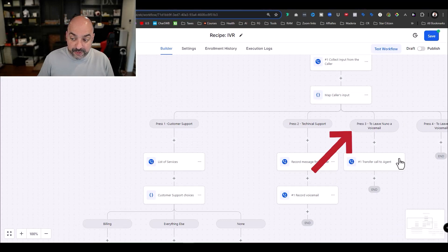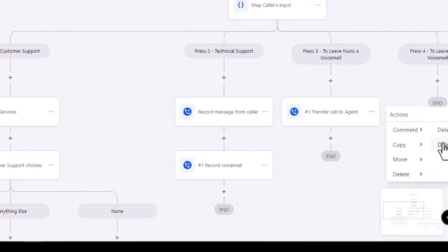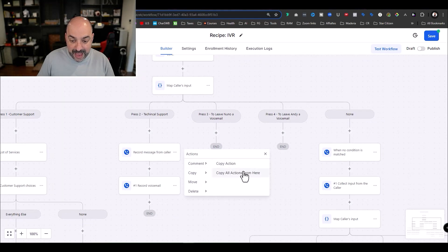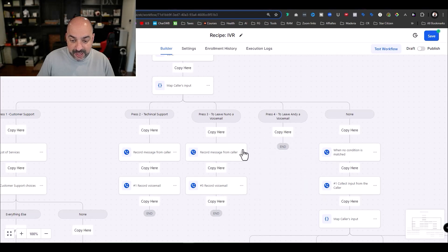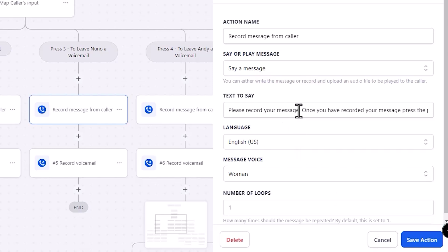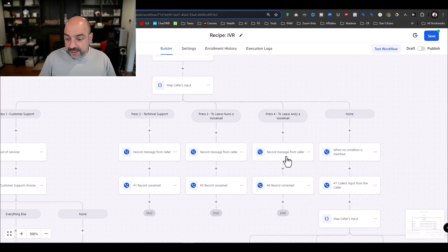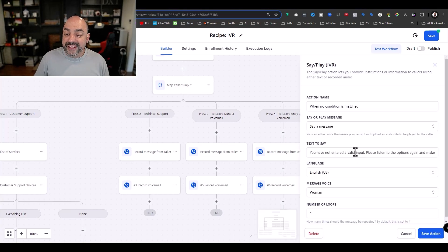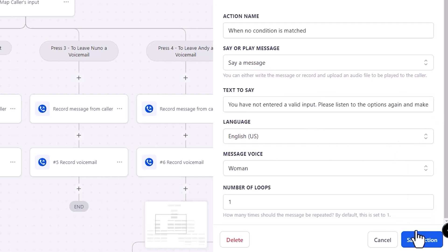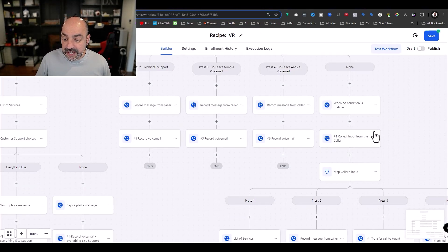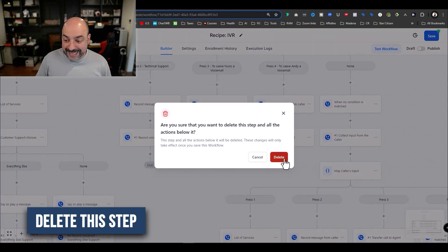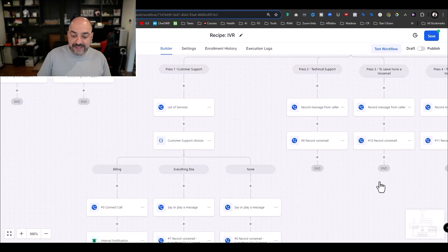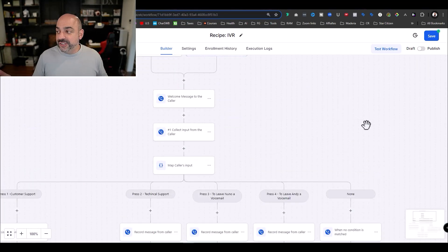For the Nuno voicemail branch and the Andy voicemail branch, I'll copy all the record-message actions and just update the name in the prompt — 'Please record your message for Nuno,' 'Please record your message for Andy.' For the fallback when no condition is matched, it plays: 'You haven't entered a valid input, please listen to the options again and make a valid selection' — then loops back to the welcome message by copying those actions in.